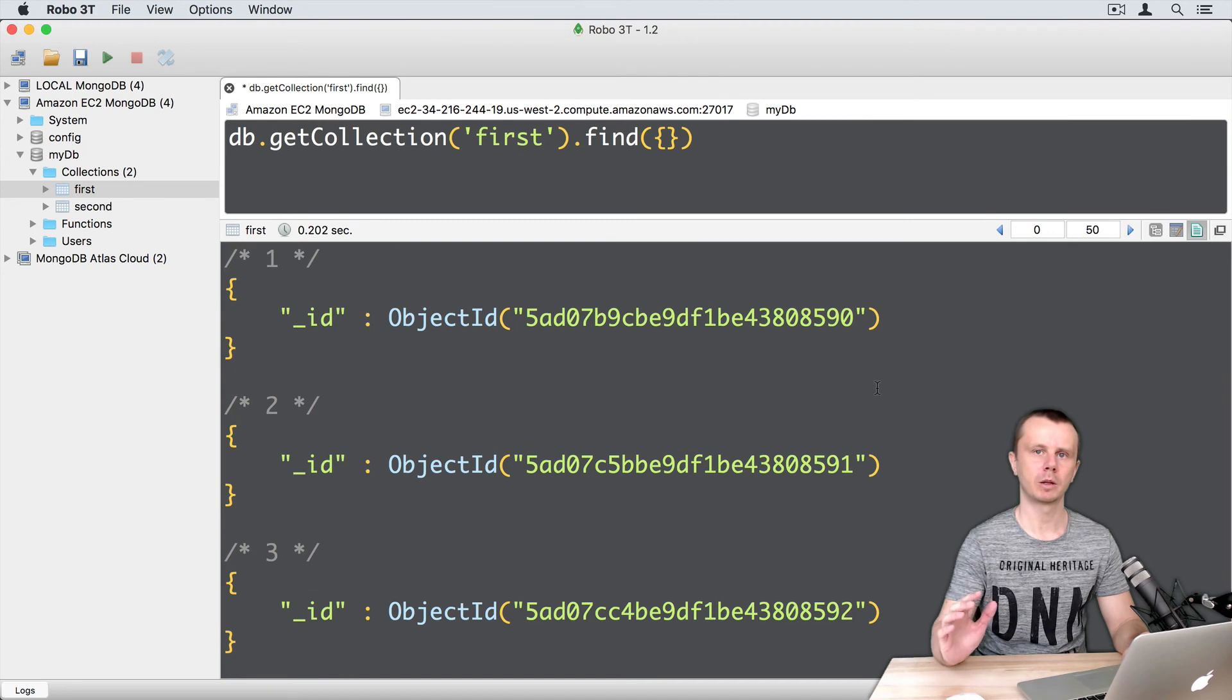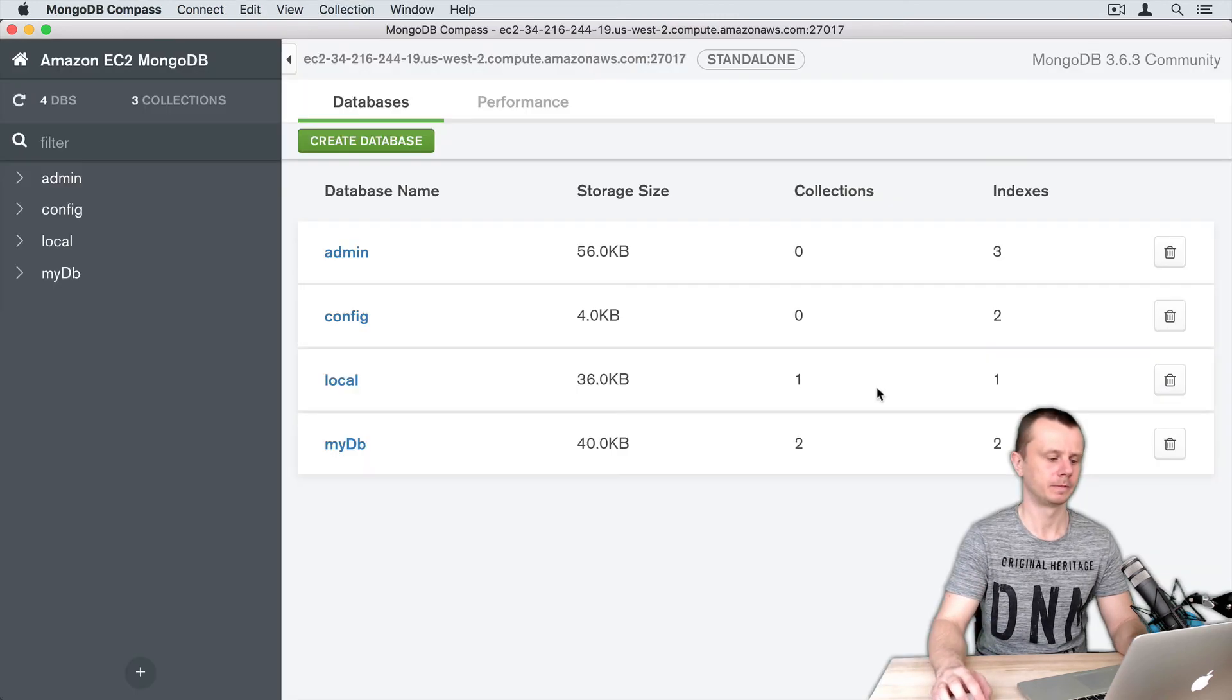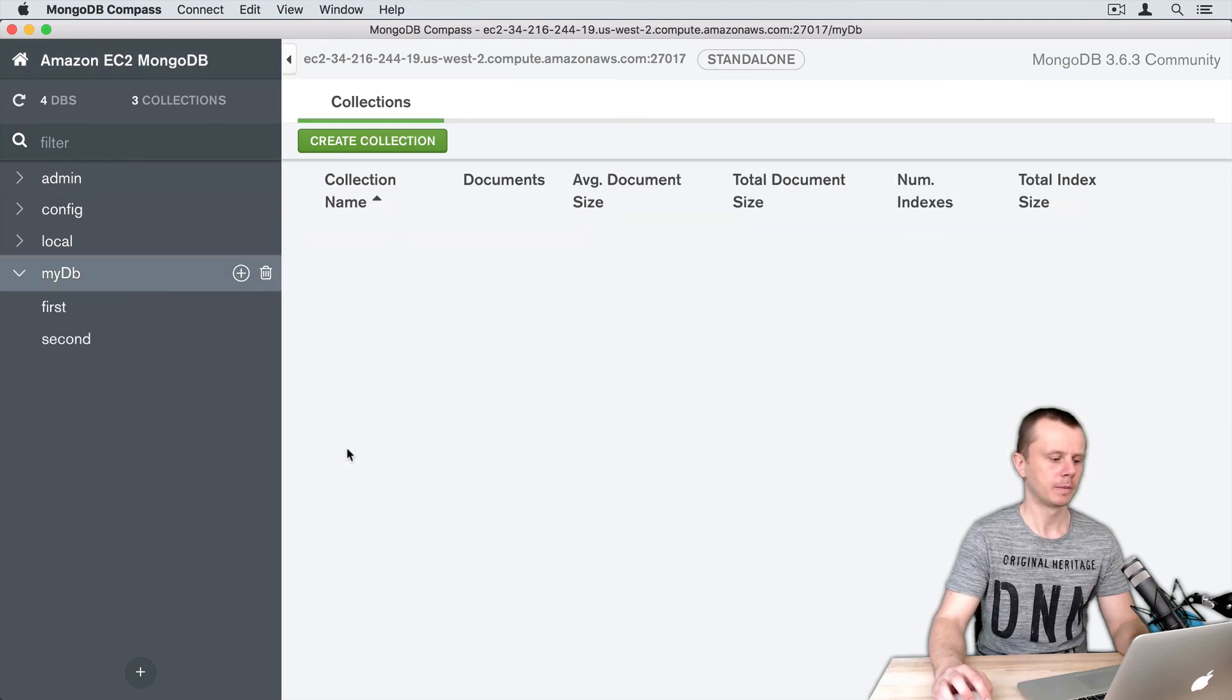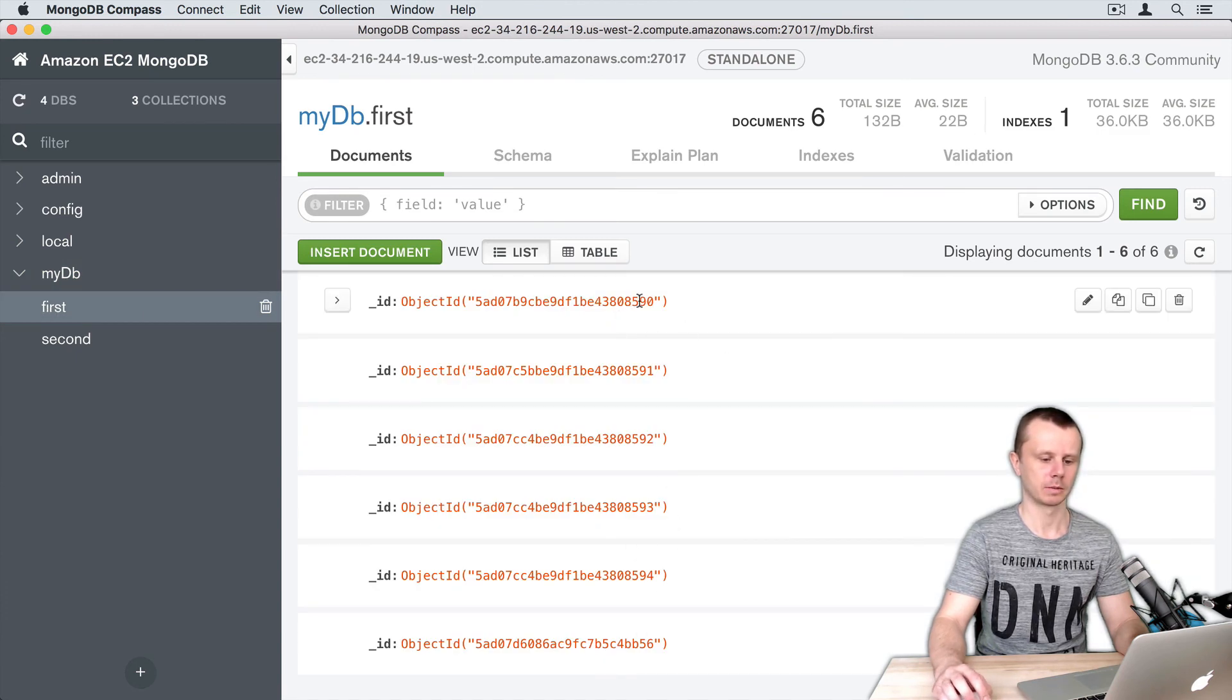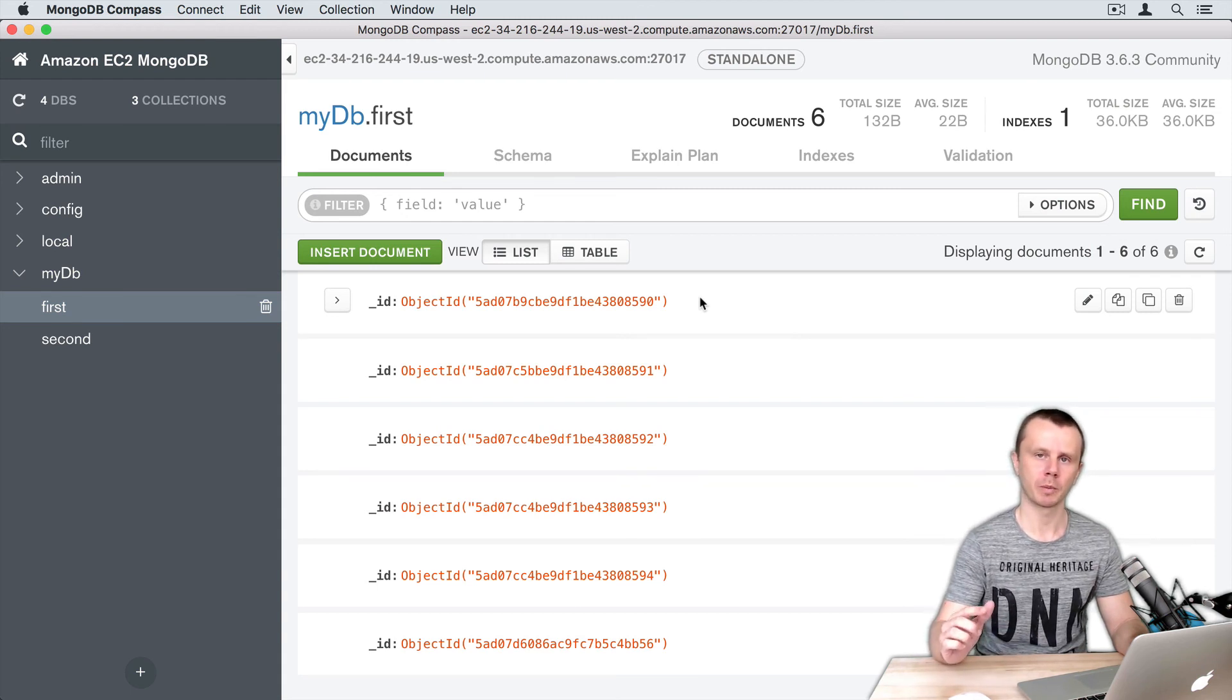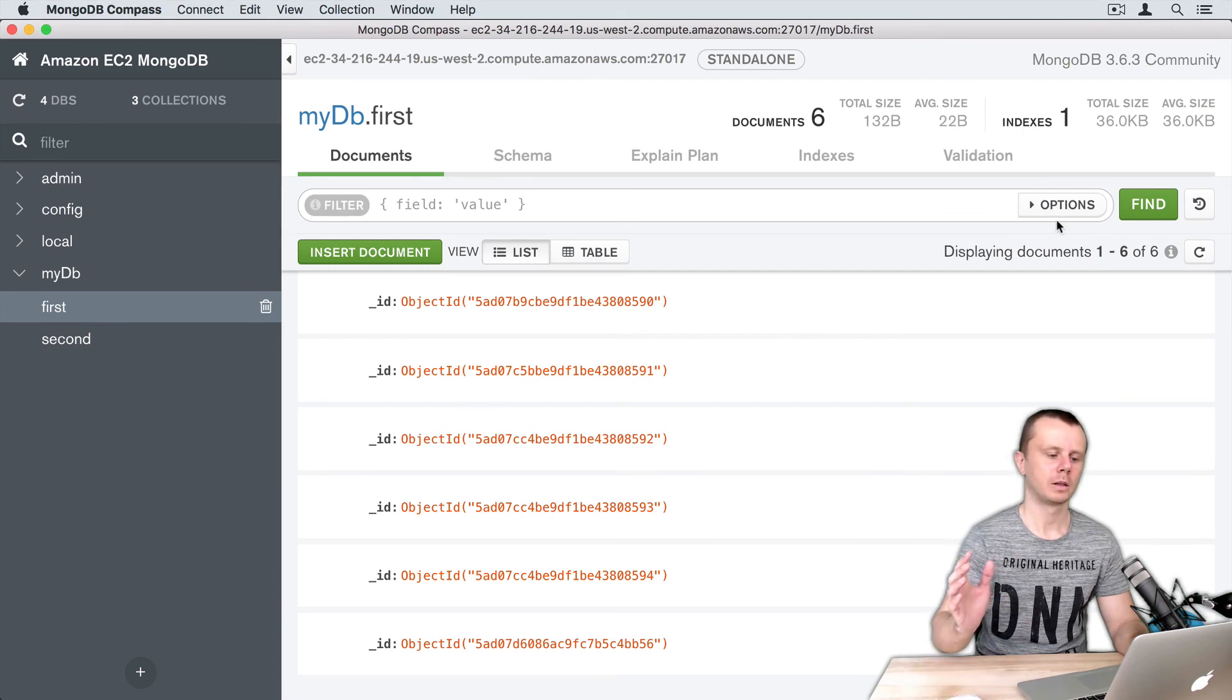Let's switch to MongoDB Compass and examine the information there. I've already connected to the same server. Click on MyDB, then click on the 'first' collection. You'll see the same six documents. Notice they are displayed in the same order you inserted them into the collection.